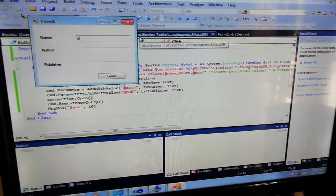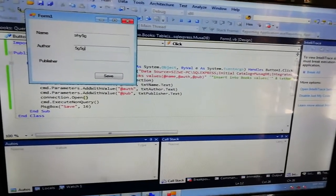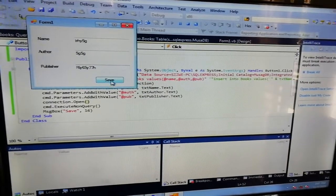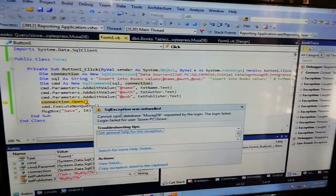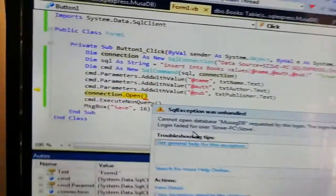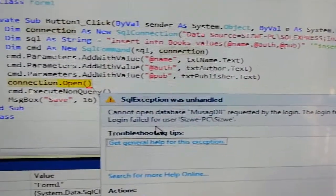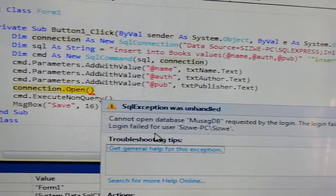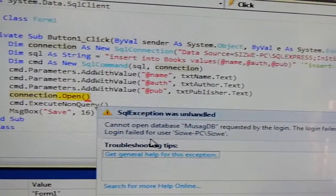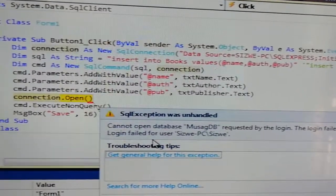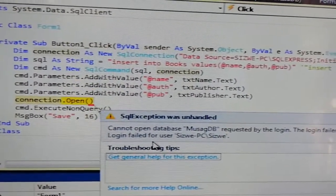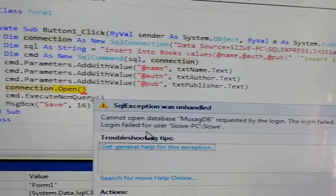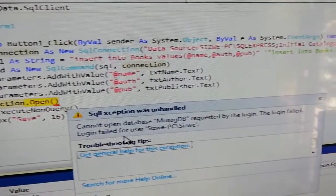Okay, we try to type in something. We get that error - you can see it. The error says 'cannot open database', then 'the database name requested by the login' - the login failed, login failed for user 'sisway PC'. So this is the error we get.